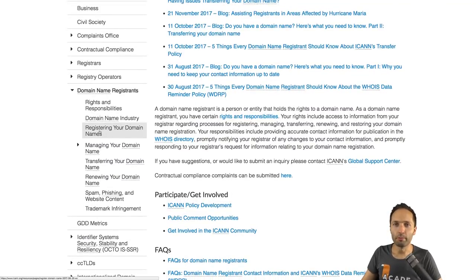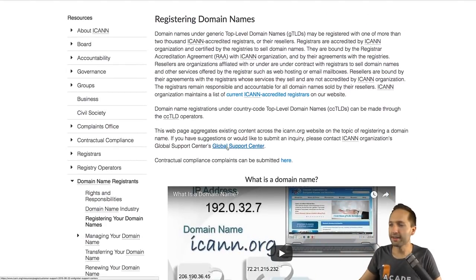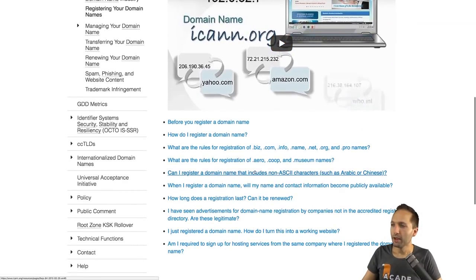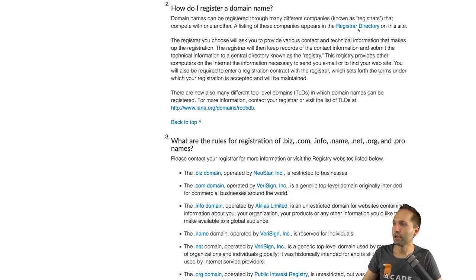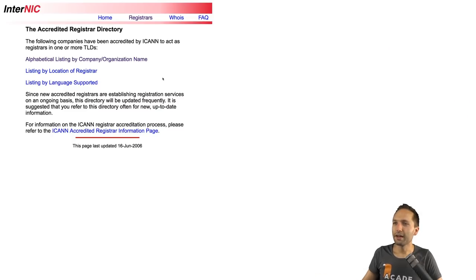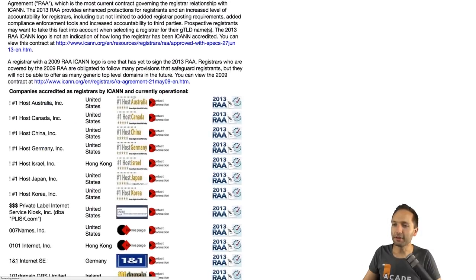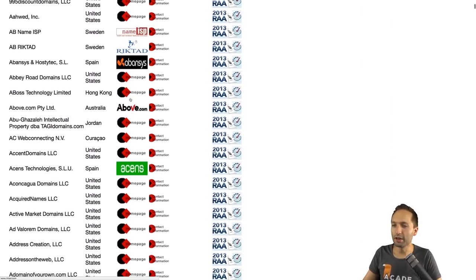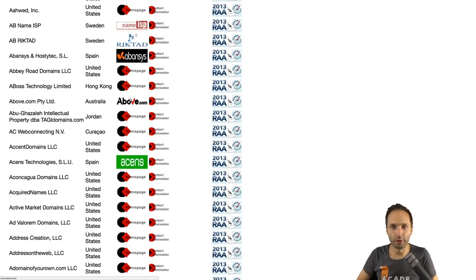To register a domain, you can simply Google ICANN. If you click onto that link, go to Resources, and then to Domain Name Registrars, you can scroll down and find information about registering your domain name — there's also a video there. You can find the link 'How do I register a domain name?' and clicking into the Register Directory gives you a list of providers that allow you to register a domain. That's something you might want to look into if you want to register your own domain and set up your own homepage.